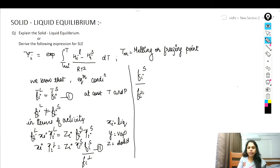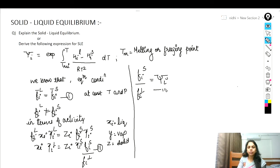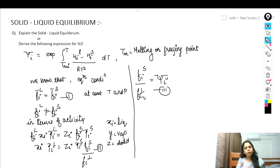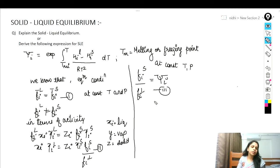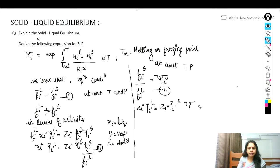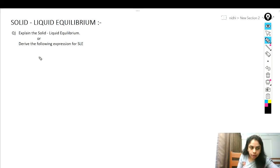The ratio of fugacity of pure component in solid to fugacity of pure component in liquid at constant temperature and pressure is called xi — this is equation number three. Substituting equation three into equation two, we get: x_i * gamma_i_L equals z_i * gamma_i_S * xi. This is equation number four.